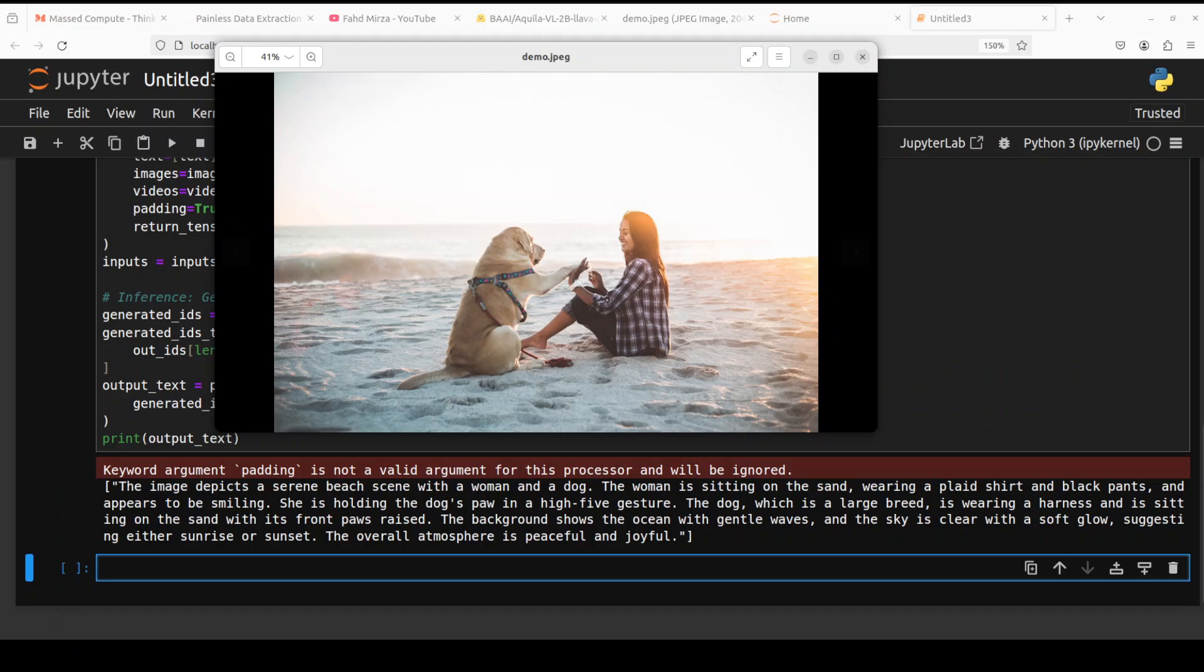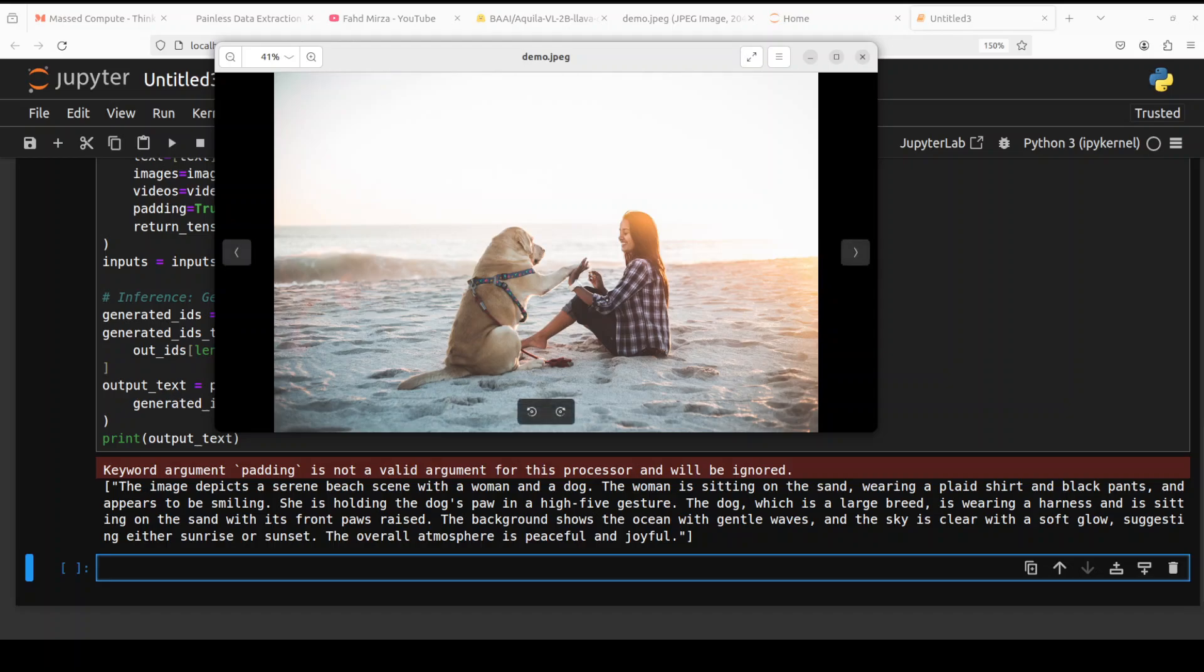And there you go, you can see the response of the image which is perfectly fine. It is saying that the image depicts a serene beach scene with a woman and a dog. The woman is sitting on the sand, wearing a plaid shirt, so it can even detect the shirt, and black pants, and appears to be smiling, very nice. So it can recognize the human expression. She is holding the dog's paw in a high-five gesture, which is correct. The dog, which is a large breed, is wearing a harness.